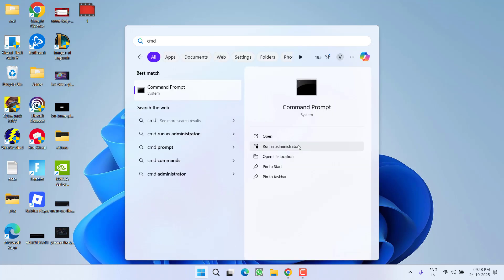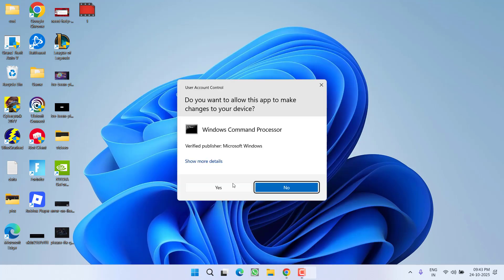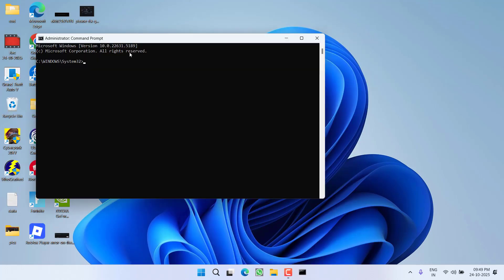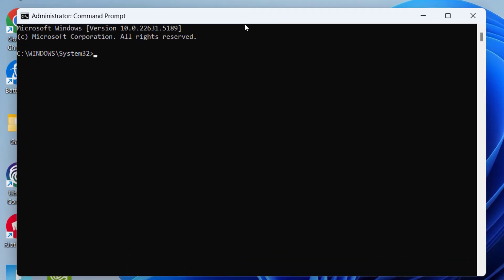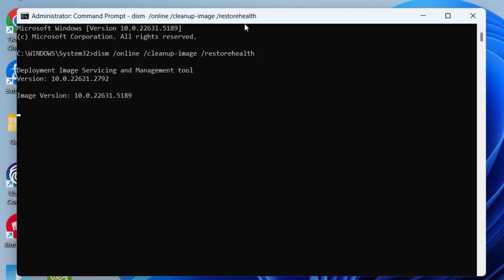Now type here the command: dism space slash online space slash cleanup minus image space slash restorehealth, and then hit the Enter key. I shared this command also in the description of this video so that you can easily copy it and paste it in the cmd window. Now again I'm going to fast forward this step so that it will not waste your time.